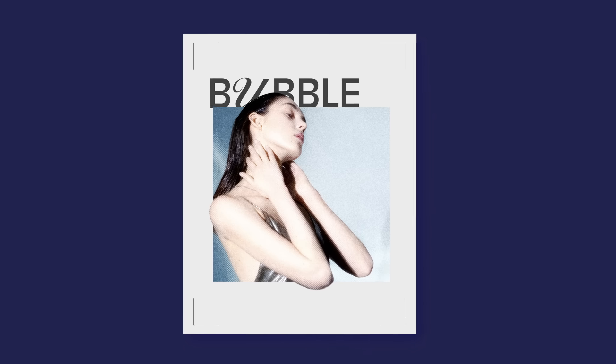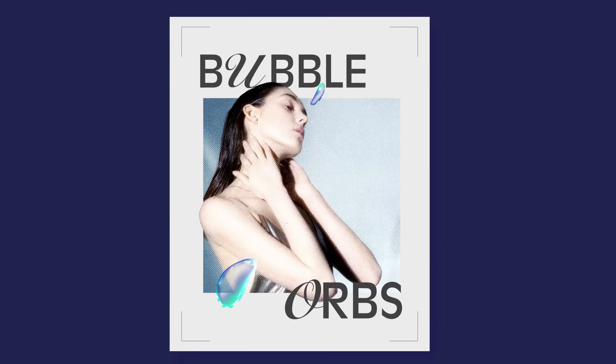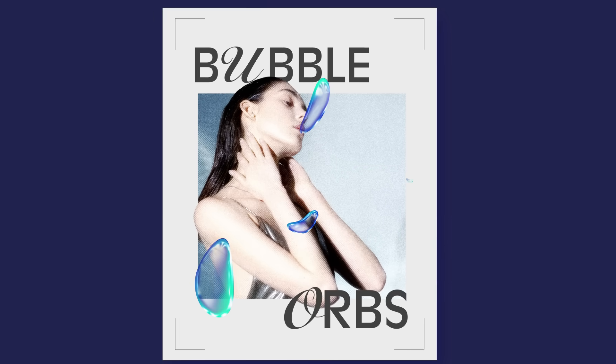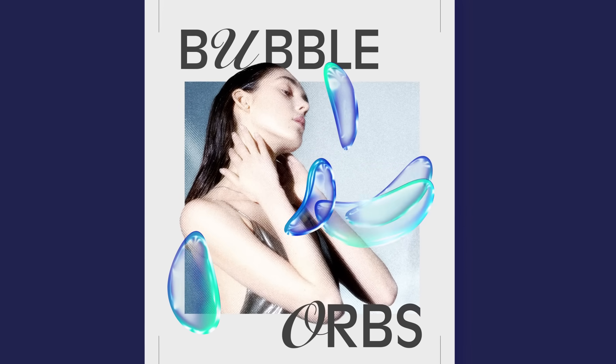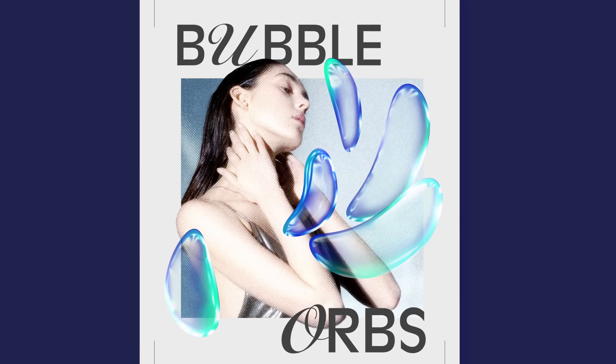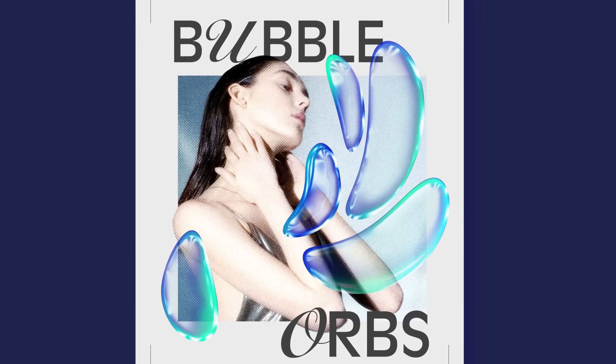Hey there, welcome back. Today, we're diving into the art of crafting bubble 3D orbs for a truly stunning result. No complications, no hassles.